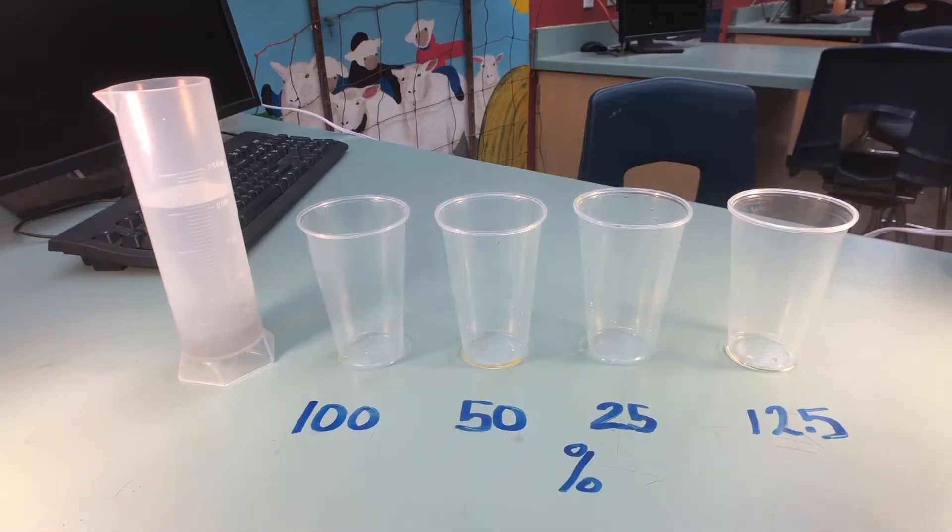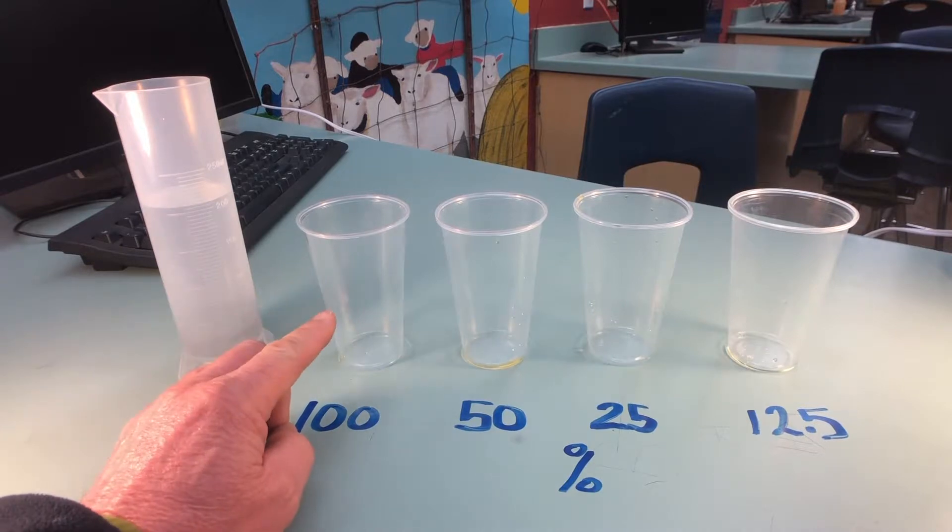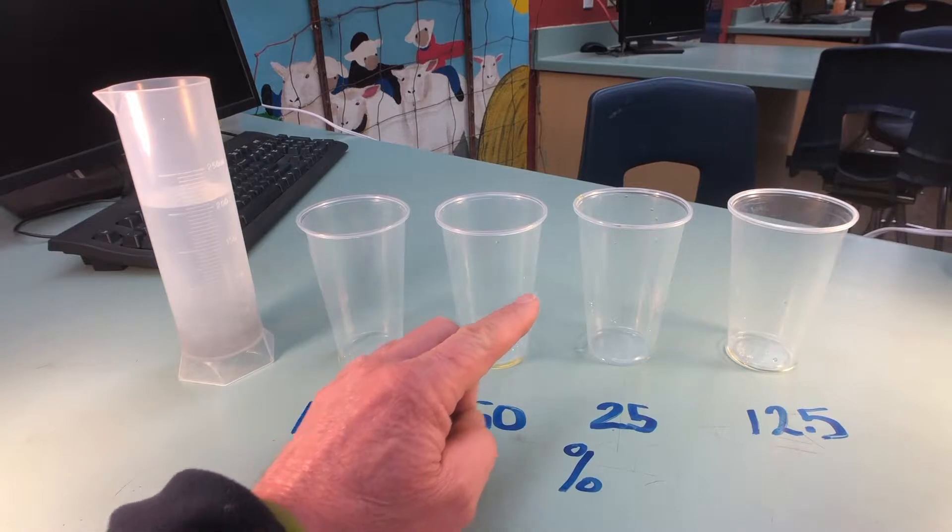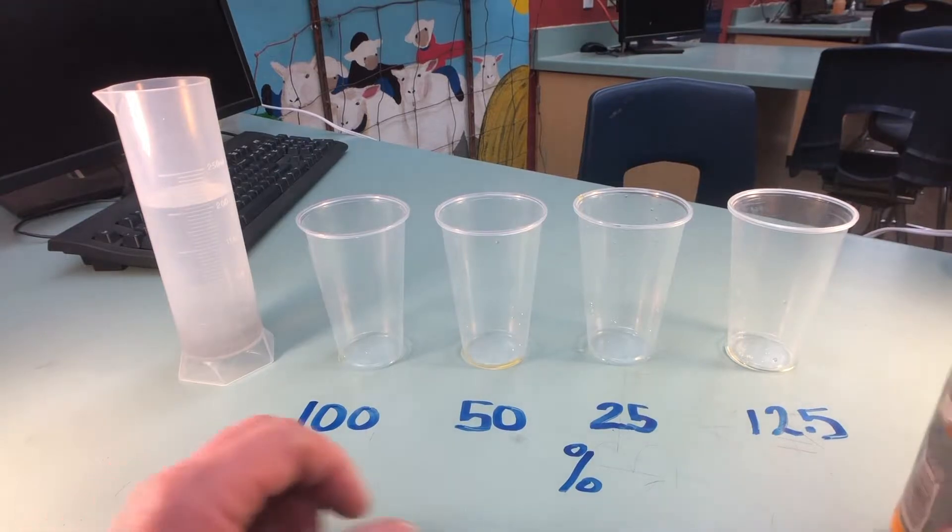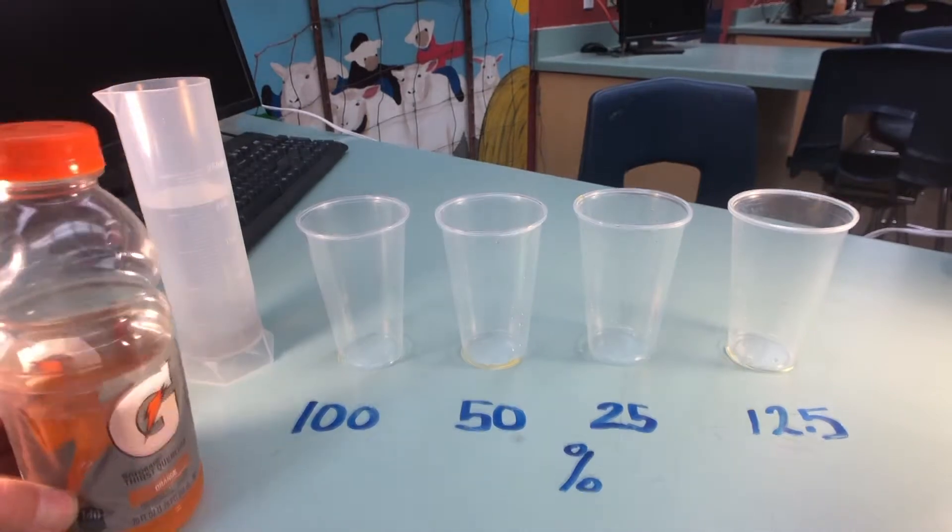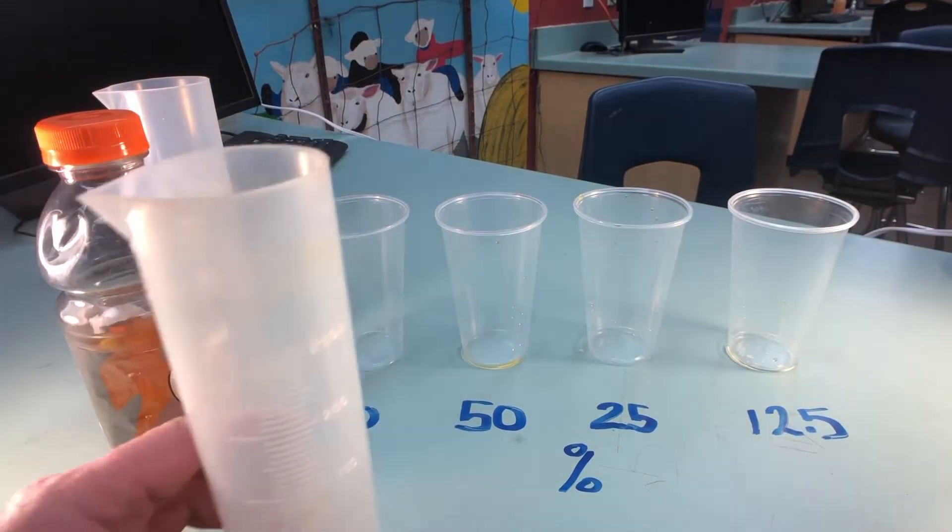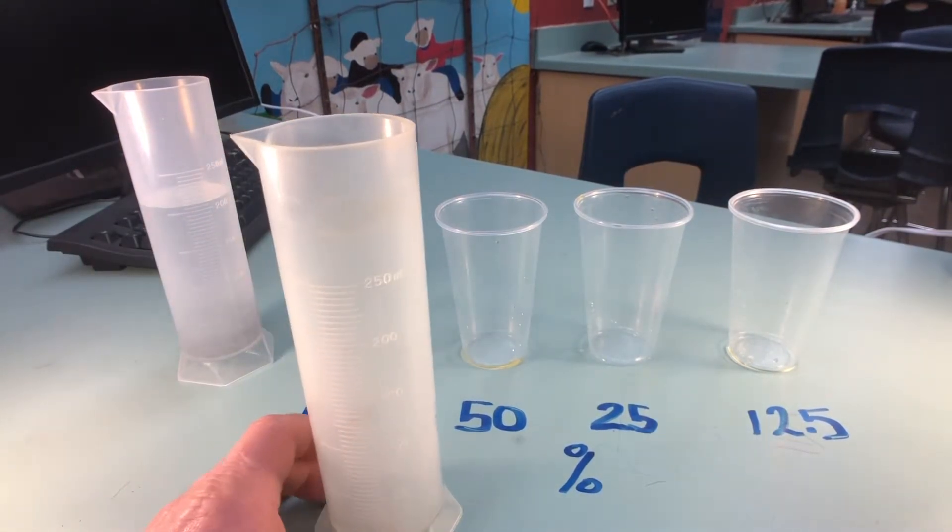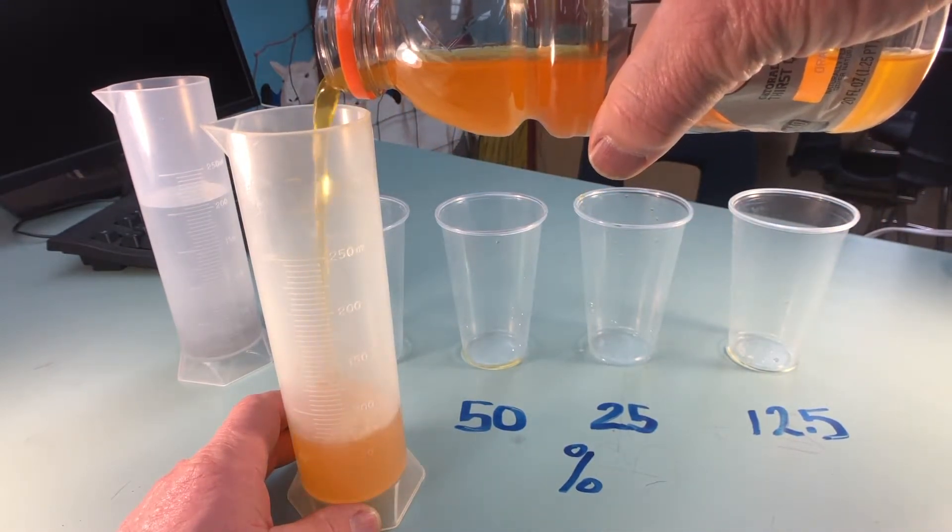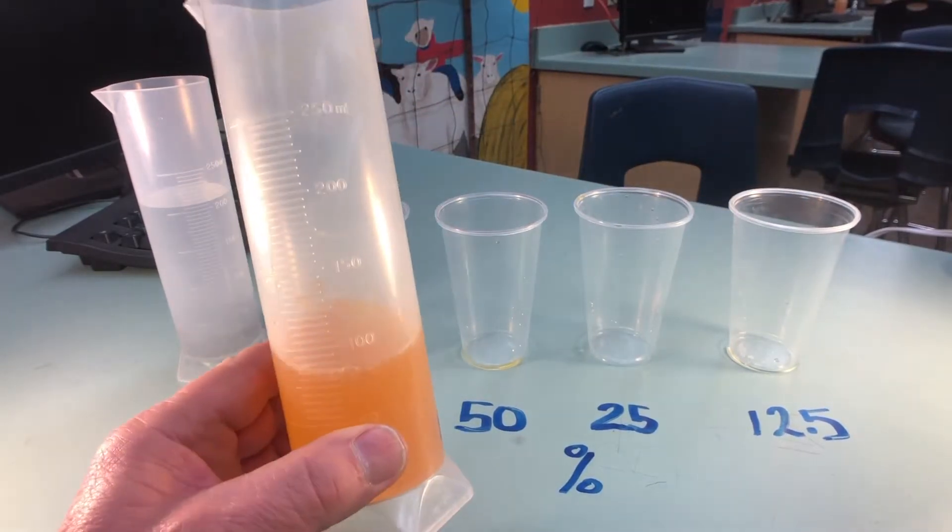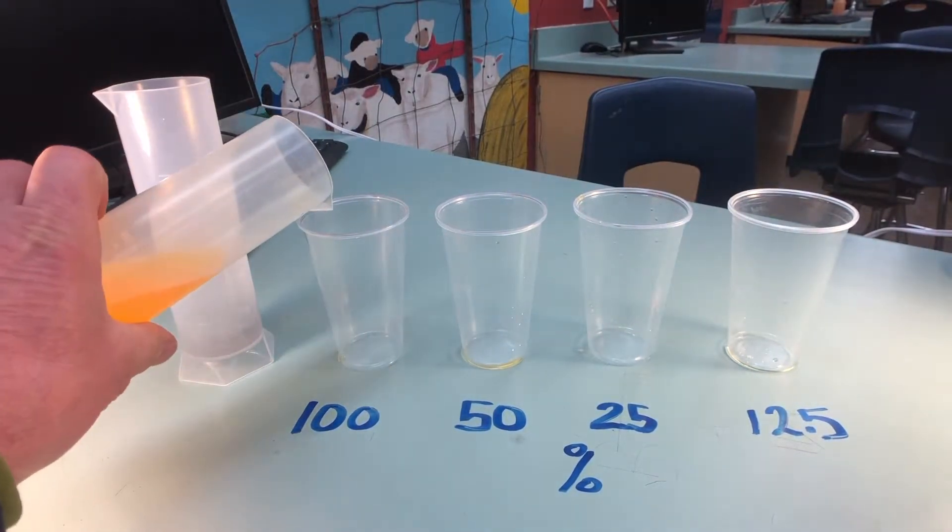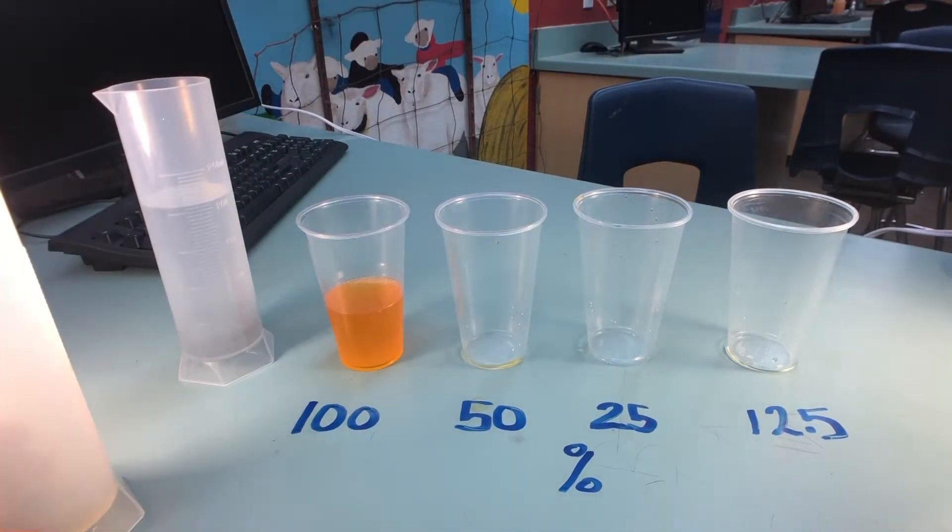Before we actually get started on the lab we have to serial dilute each one of these containers. One with 100% solution, 50% solution, 25% solution, and then lastly 12.5% solution. To do this we're going to be using Gatorade. We're going to be putting 100 cc's or ml's into the 100% container. We're going to be using graduated cylinders to do that. To start with I'm going to go ahead and put 100 ml's of Gatorade in the container. And we're going to just pour that into our vial or flask or in this case just a cup. So 100 ml's will go in the 100% solution.